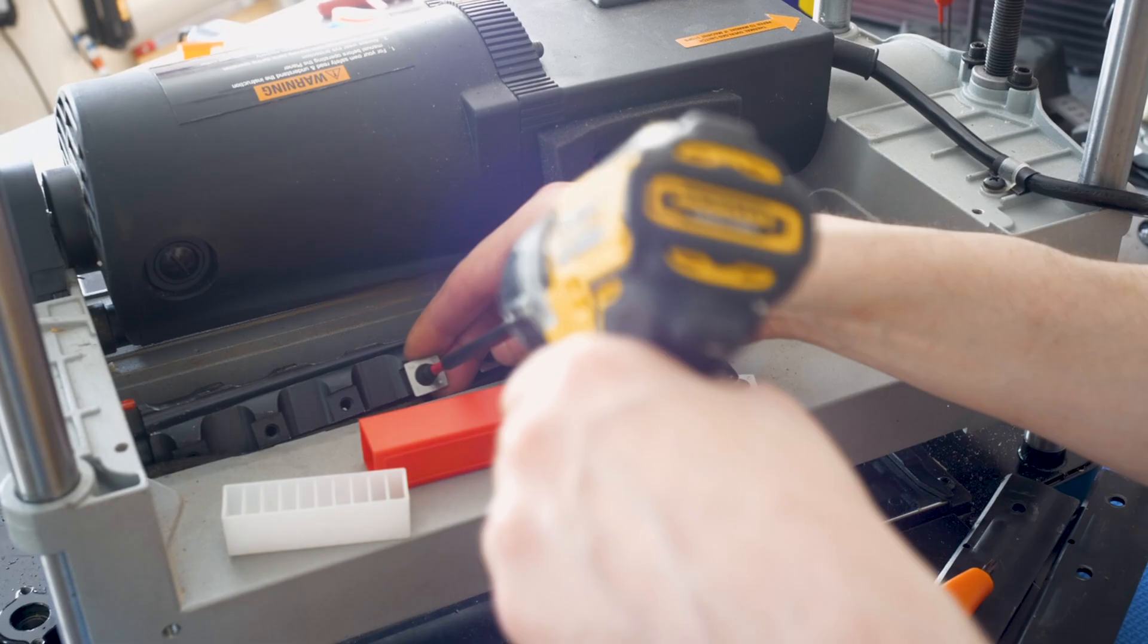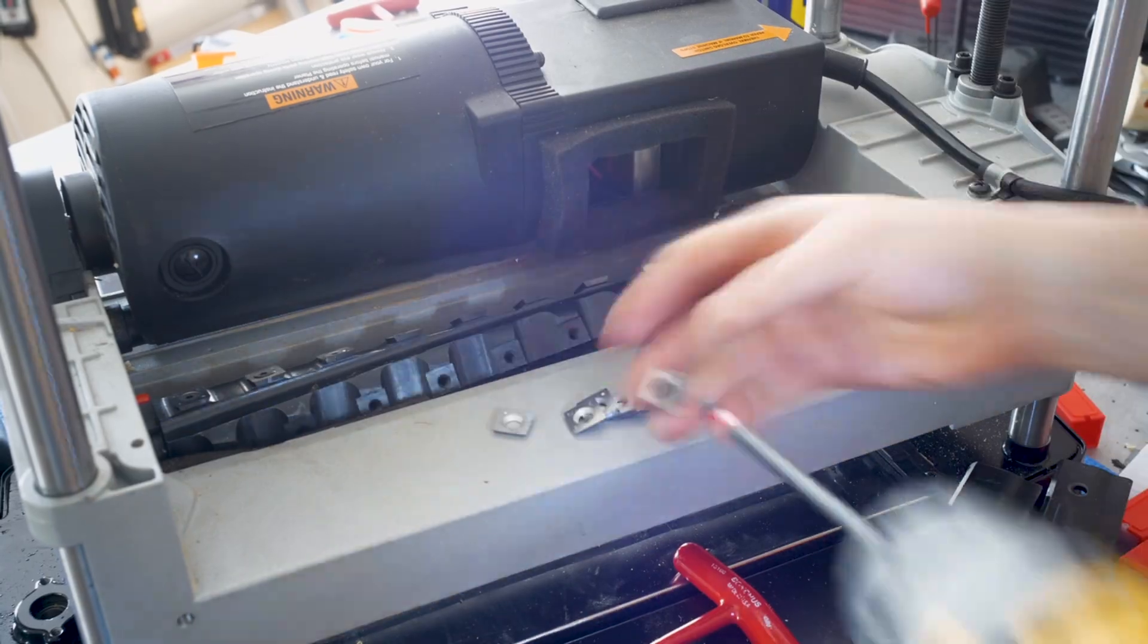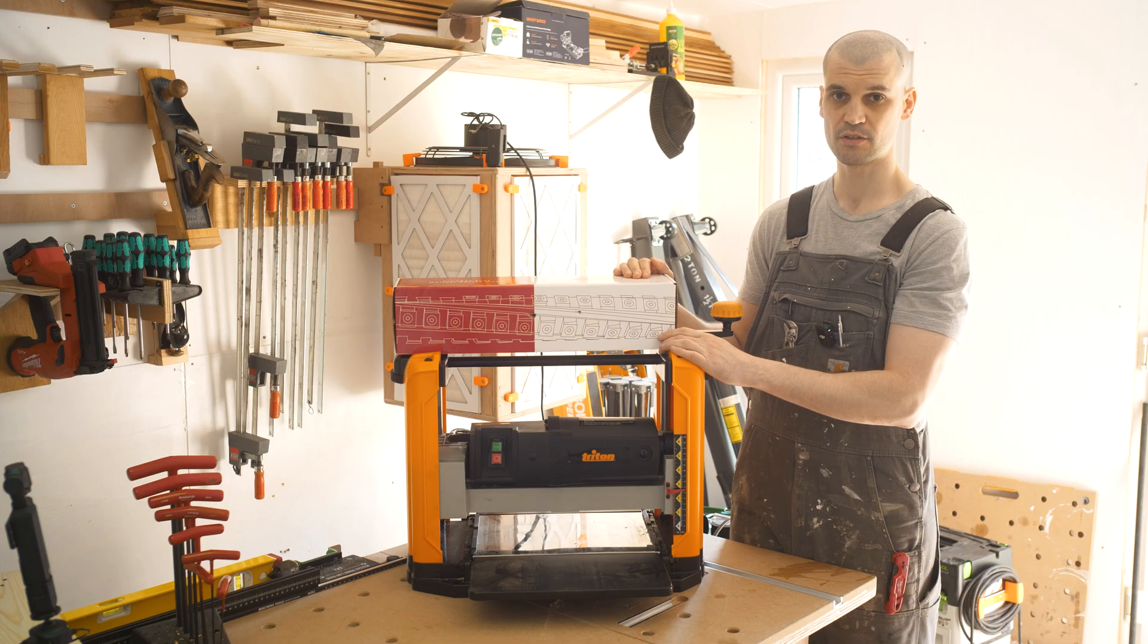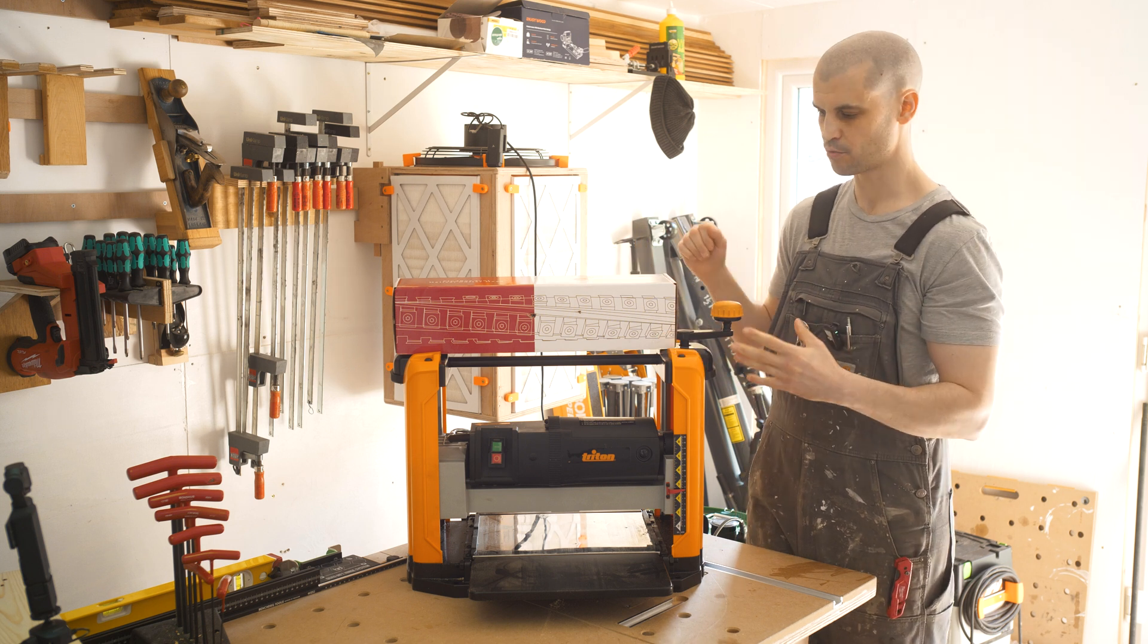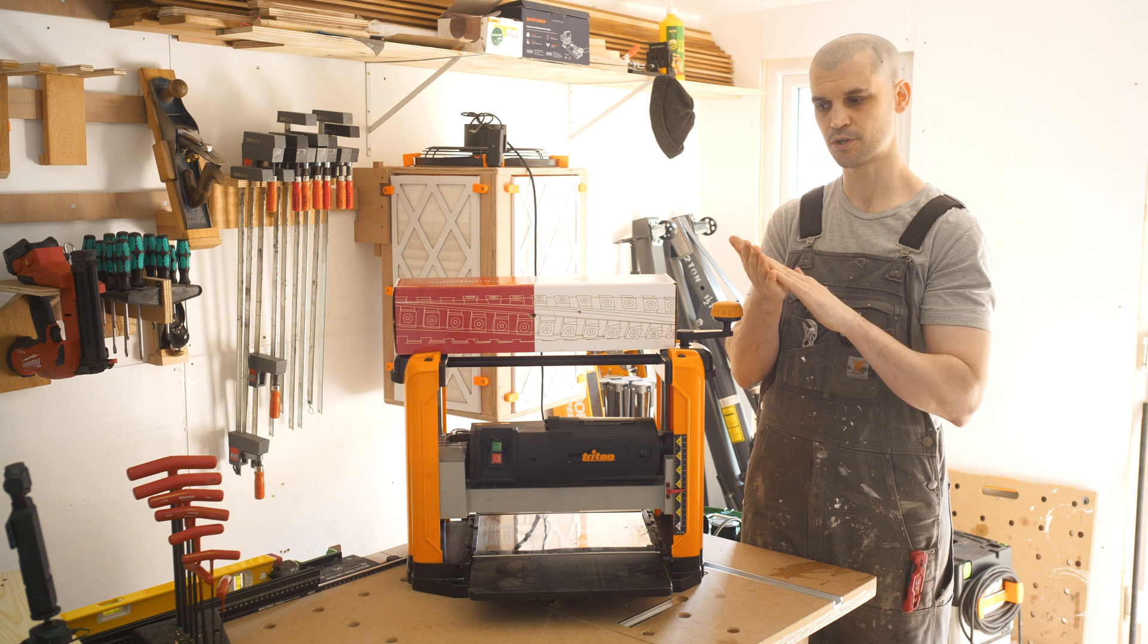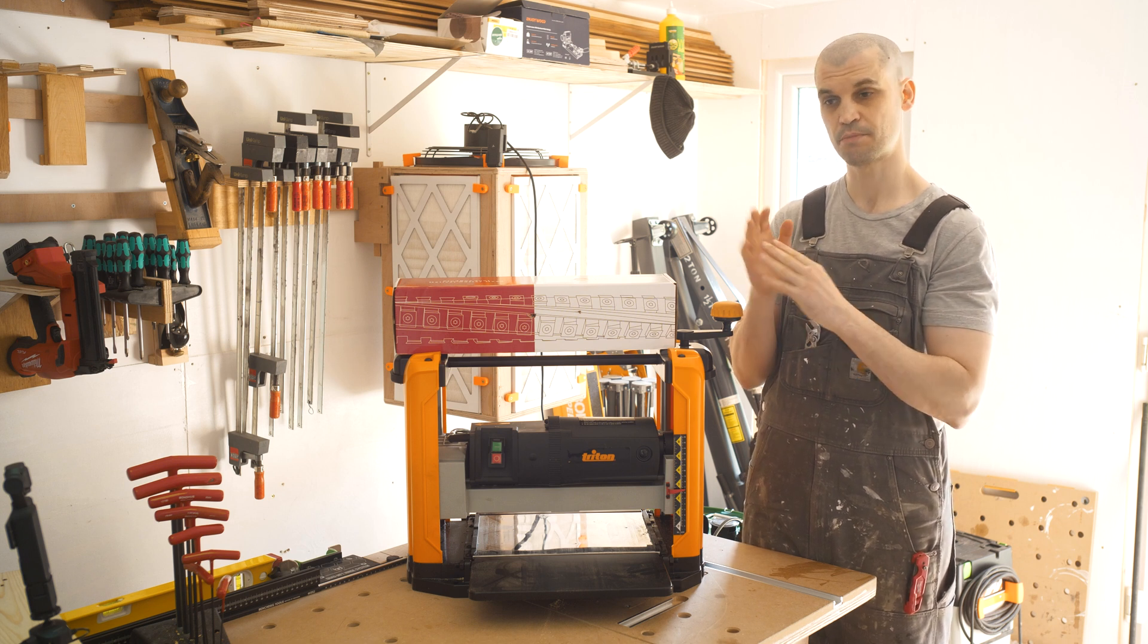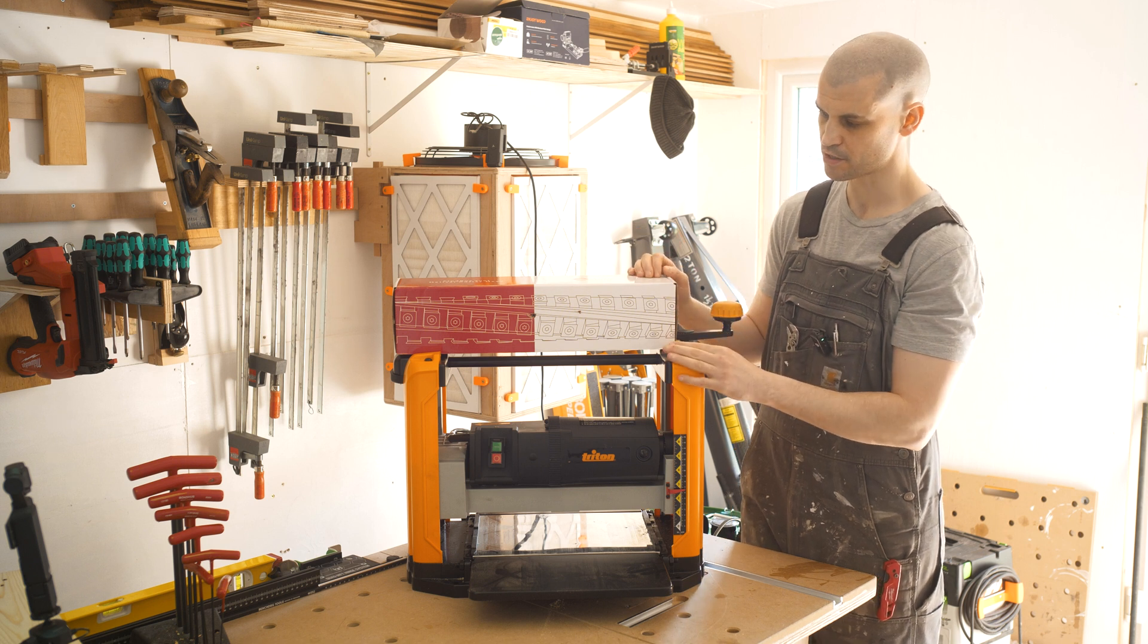So that's definitely going to add a lot of longevity to the blades and the cost of replacing just a single insert is going to be much cheaper than replacing the entire blade. There are a few other benefits. You get a smoother surface finish, although I've read that with a straight blade you do almost get a kind of burnishing which will give you maybe a slightly glossier or smoother finish compared to a helical cutter head. It'll be interesting to compare the differences.